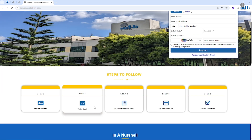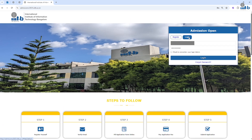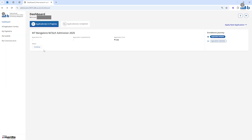After that, you will receive an email with login credentials. By using these login credentials, you can login from this same screen. Click on the Login button. I have already registered, so it is popping up. Try to click on Login. As I have already filled the form and chosen the program, it is giving a Continue button here. Click on Continue button.